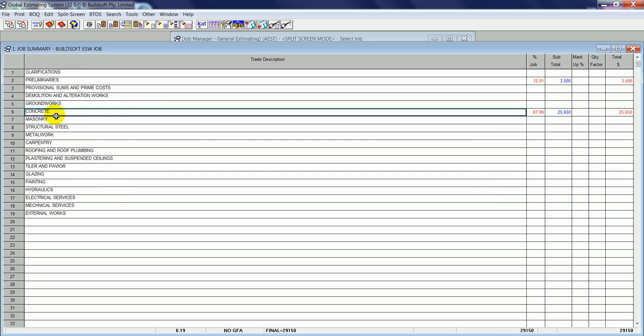If I return to the Job Summary screen, in the latest version of Global Estimating, which is the 2014 release, there's a couple of new icons at the top here: one called Send Info to BT2 and the second called Receive BT2 Info.